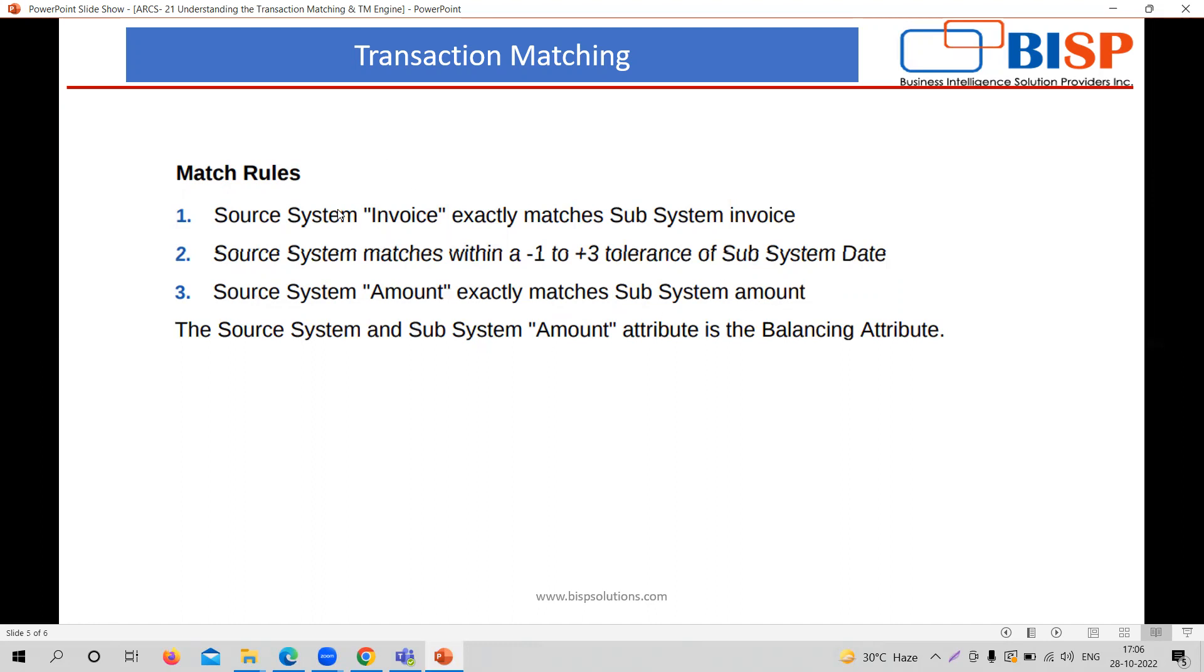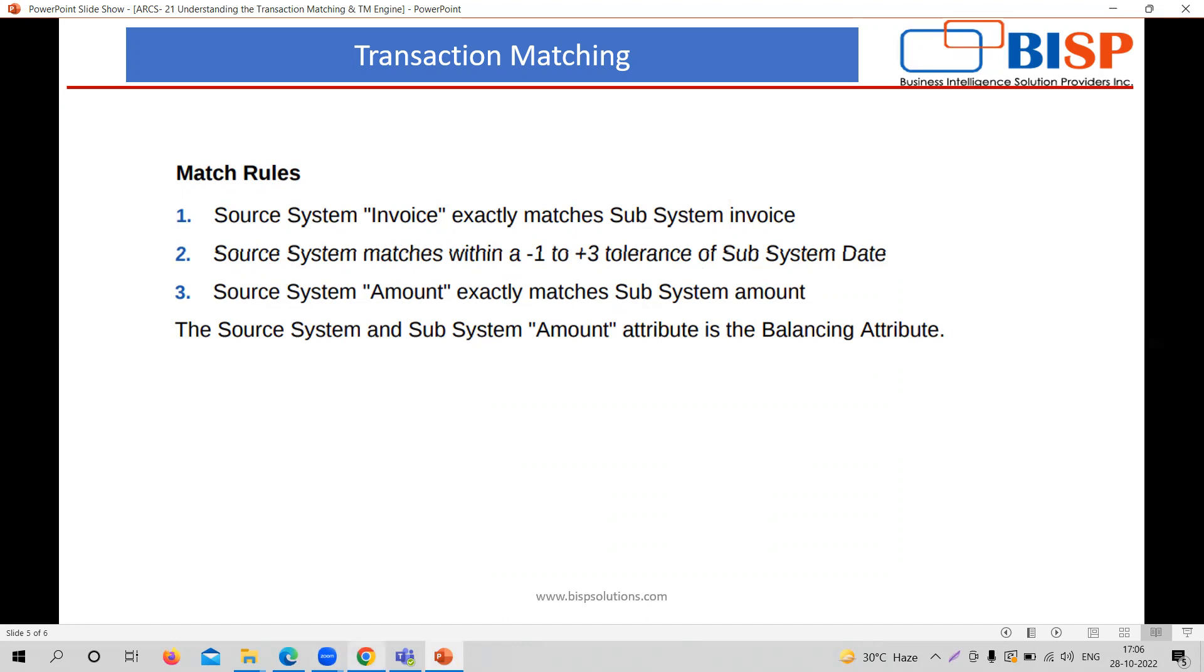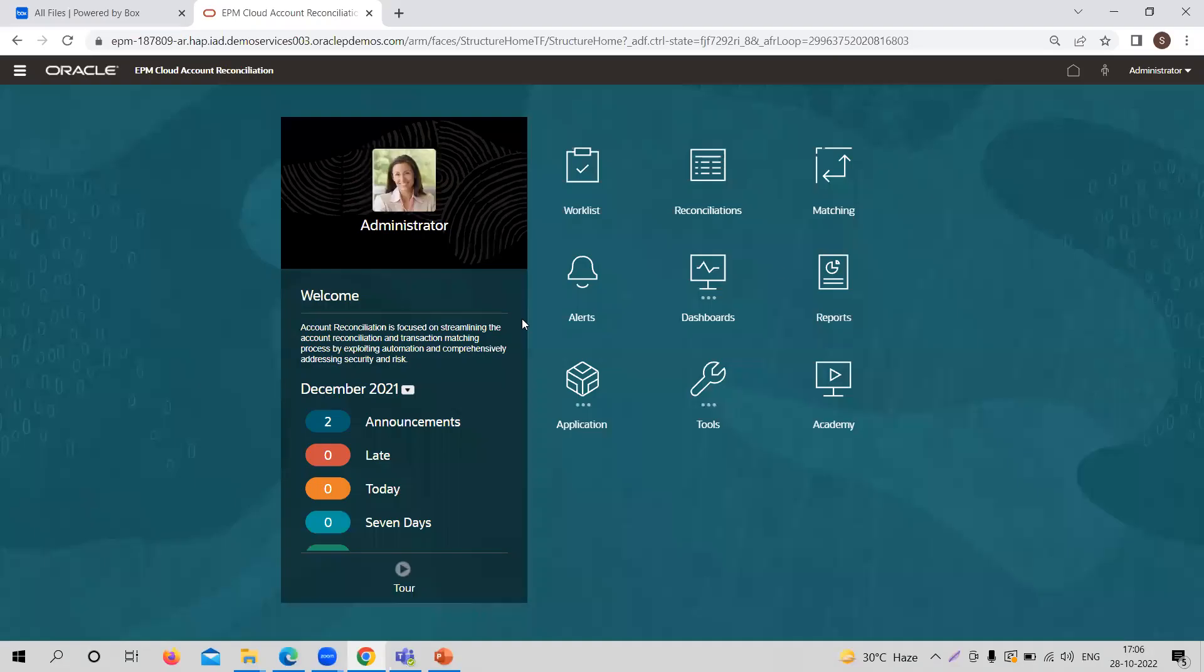I am just giving you a very basic idea of how these match rules work. Like, suppose you want to match in the source system and subsystem, the invoice has to be exactly matched, means there is no changes. Or suppose the source system matches within a minus one to plus one tolerance of subsystem date. Suppose the date is a particular fixed date in the source system, so it can be matched in the subsystem with minus one and plus three dates, meaning one day before to three days later. This can be the tolerance limit. So this is how we are going to cover the transaction matching basically.